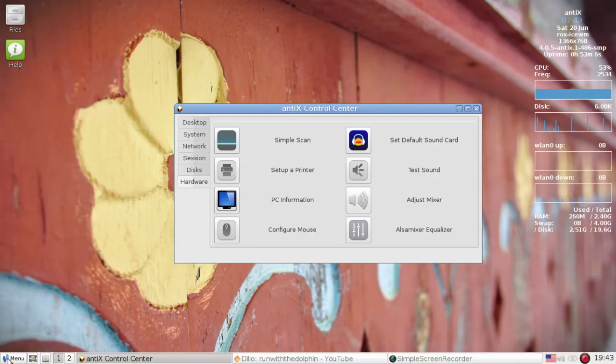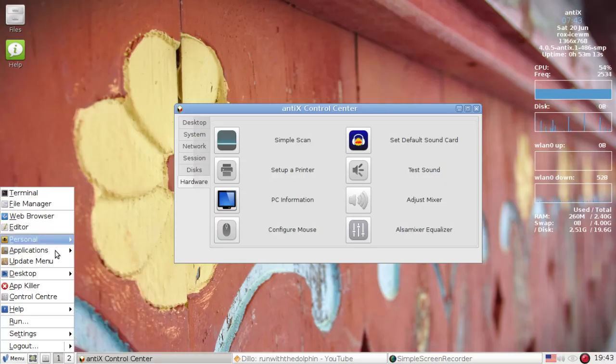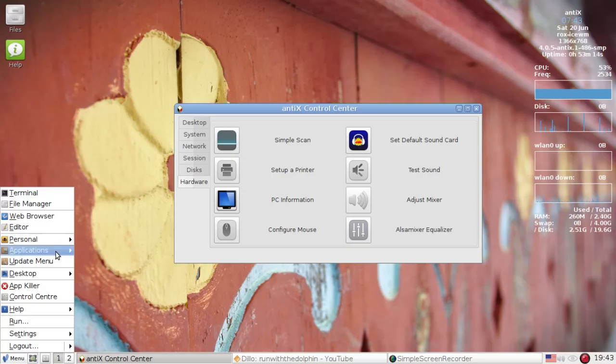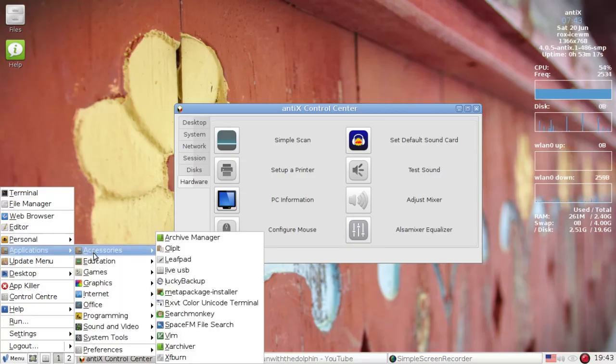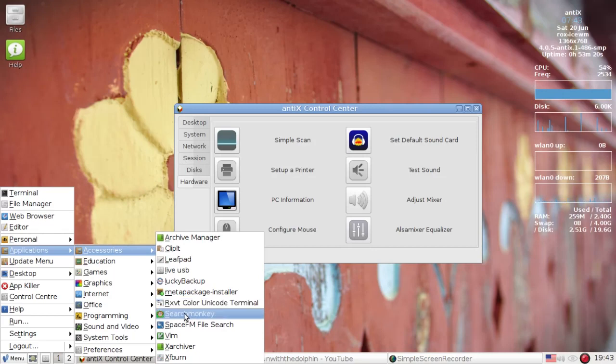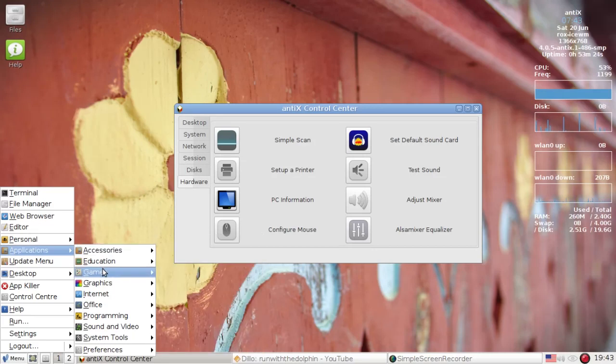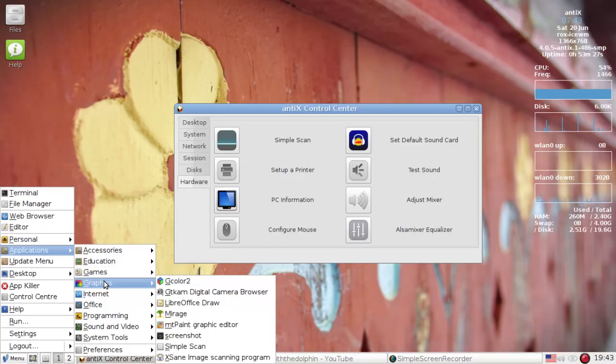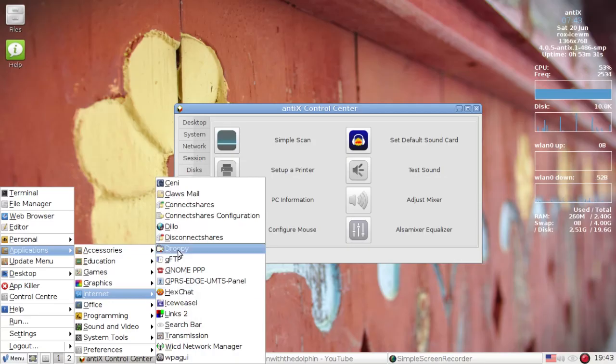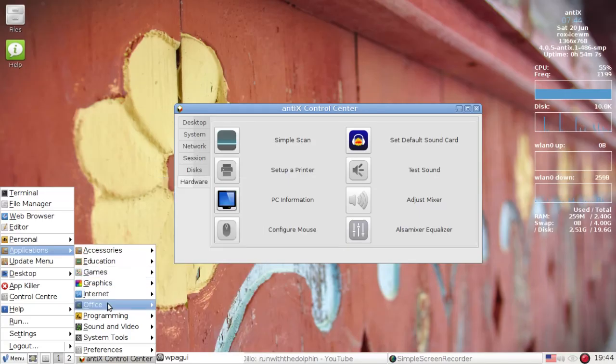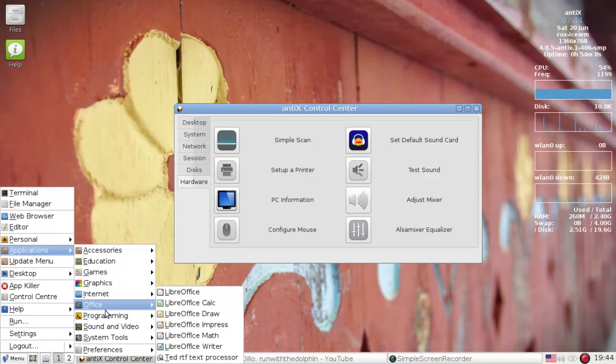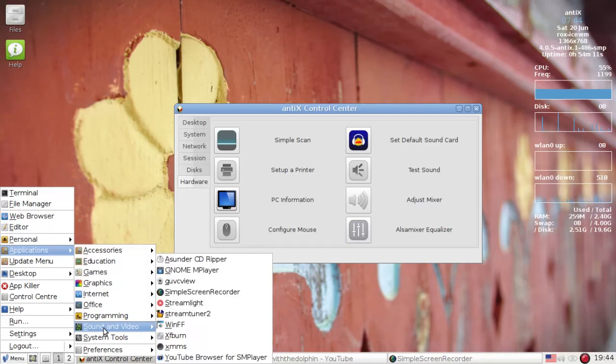Okay, a couple new apps installed by default. There's some new stuff in the repositories too. If we go into Applications, we're going to see under Accessories, we have Search Monkey now for file searching. Space FM search there if you like that. Nothing new under graphics. Under Internet, we have Droopy, which is a simple file sharing utility. Droopy video up already. Under Office, nothing new there. It's LibreOffice.